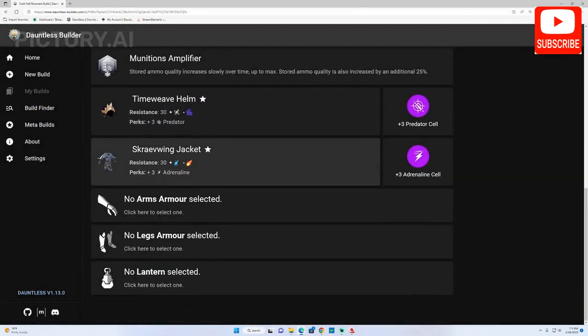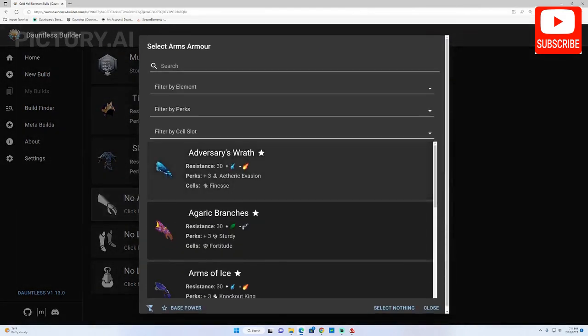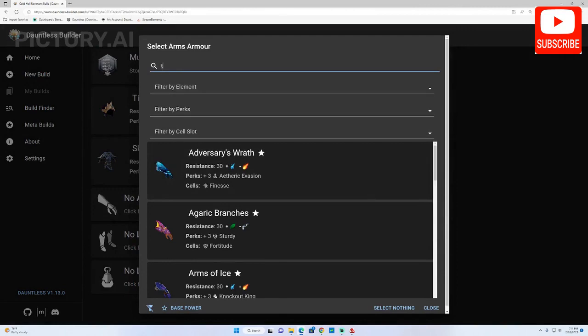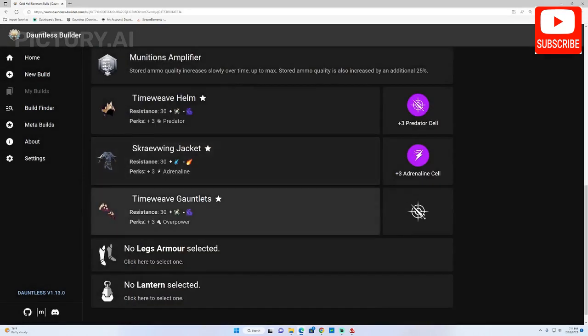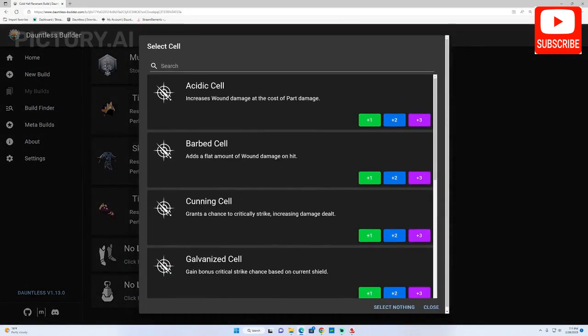Note that you can search for the name of the weapon, armor piece or cells using the search bar at the top. If you don't know the name then just search for them by scrolling.